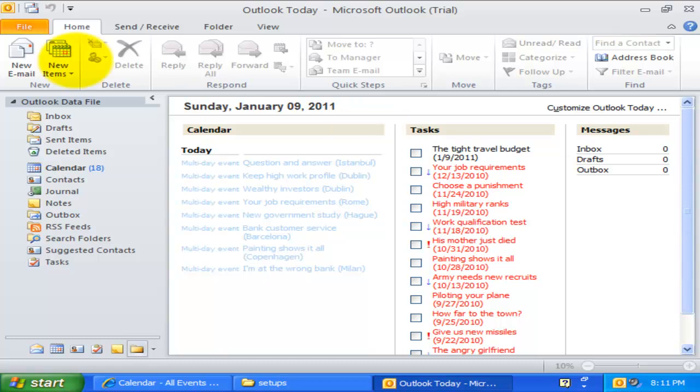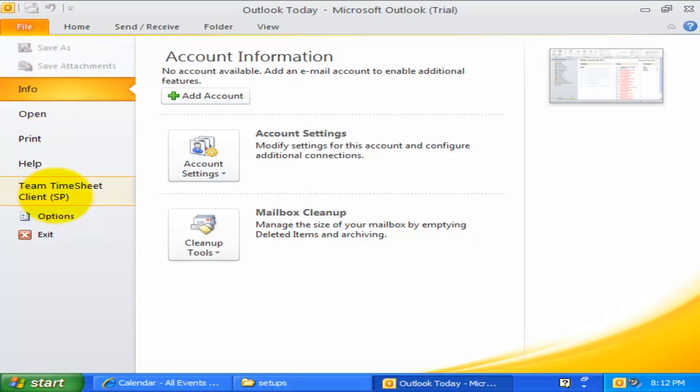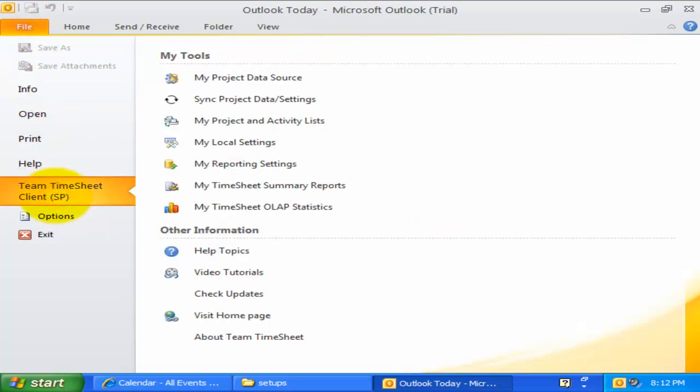In the Backstage view of Outlook 2010, go to Team Timesheet Client section and click My Project and Activity Lists.